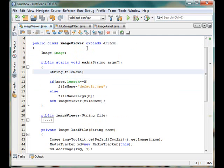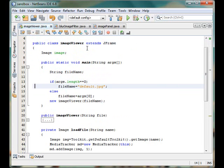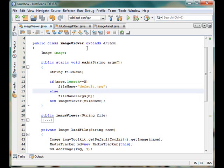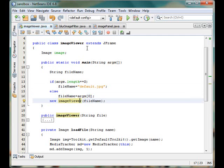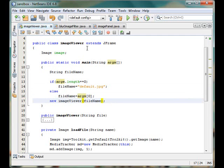Simply it takes an argument in the command line and if no argument is passed, it will take a default.jpg file. And if you pass one in the ARGS0 it will be stored and we have passed that value to our constructor.